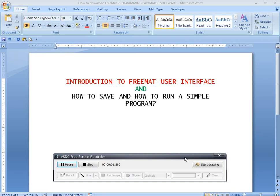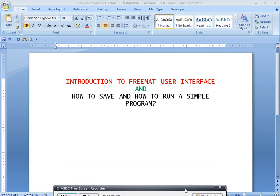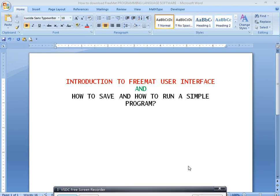Hey friends, welcome to programming languages for civil engineering students. In this video I will discuss the introduction to FreeMat user interface, and how to save and run a simple program in the FreeMat programming language.